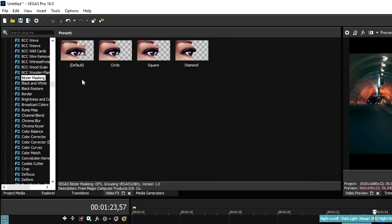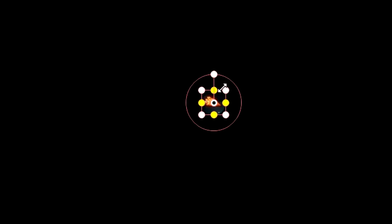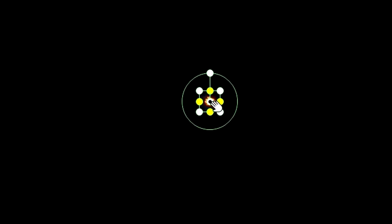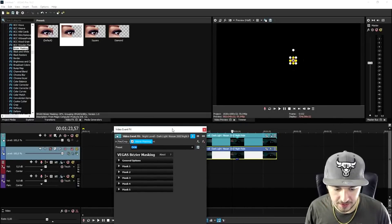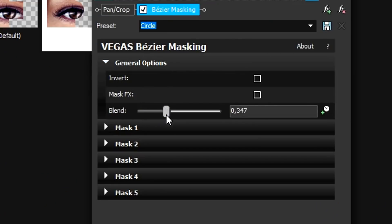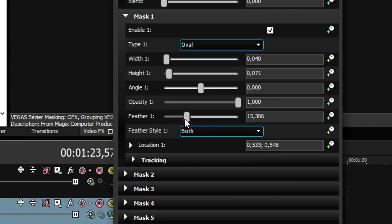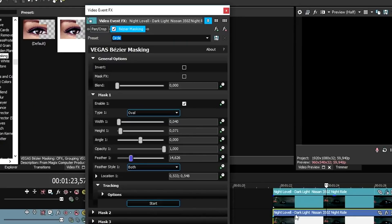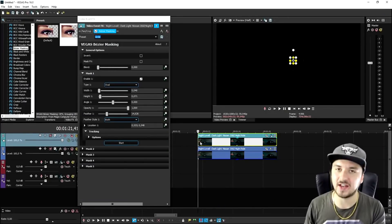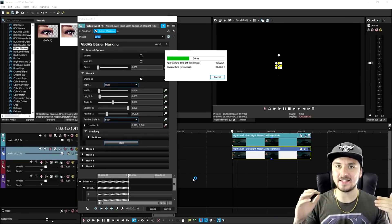We're going to pick the new feature which is visor masking, pick the circular shape, and drag it on top of the top clip. You want to mask out the thing you want to have motion tracked. Place the circle around the light, then in this new menu keep the blend on zero, click on mask one, choose the feather type, and then click on tracking. Click start and as you can see it is adding keyframes really, really fast — that is the automatic motion tracking.